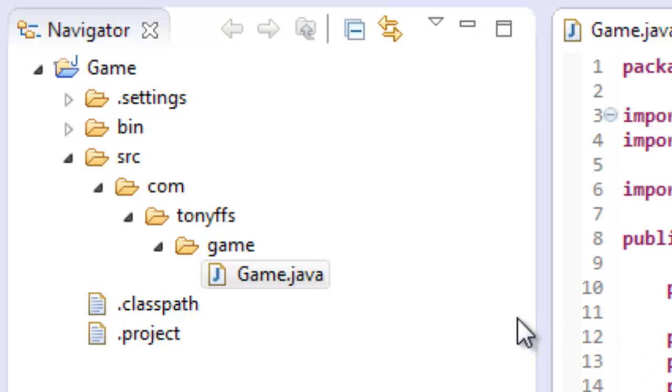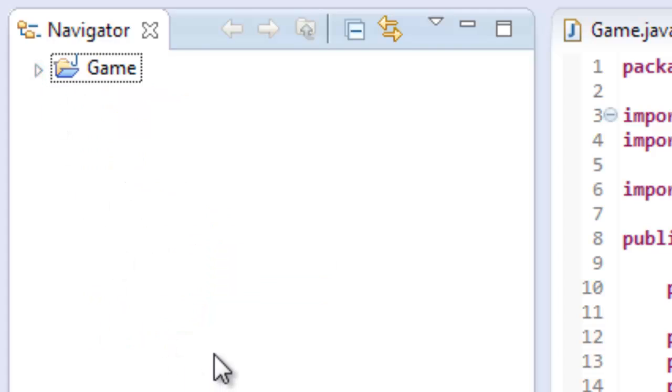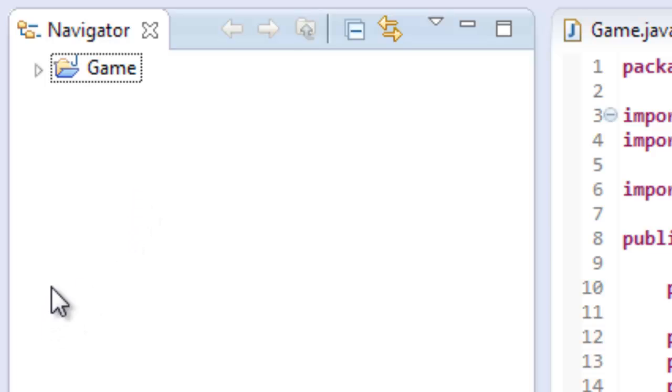Hey everybody, what's going on? This is a new series in which we will talk about how to make a game, a video game from scratch.